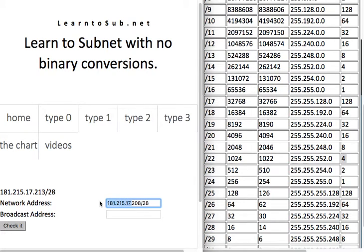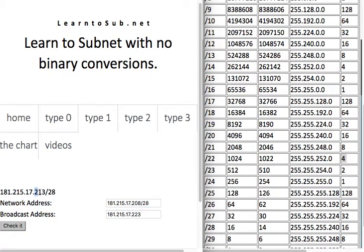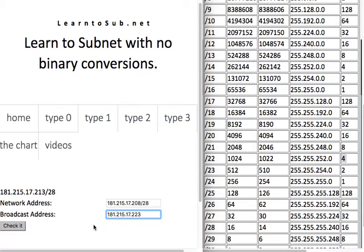For the broadcast address, everything before the interesting byte stays the same. To find the last value, add the block size of 16 to 208 to get 224, minus 1 is 223. So the broadcast is 223. The method: find the block size multiple closest to but not exceeding your interesting byte value — that's the network address. For the broadcast address, add the block size to the network address and subtract one to get 223.